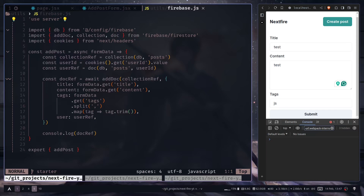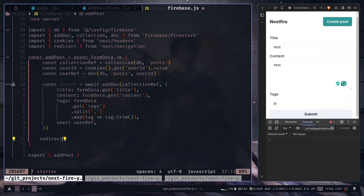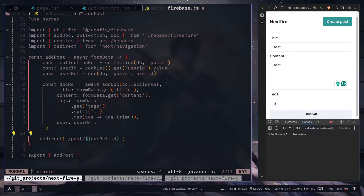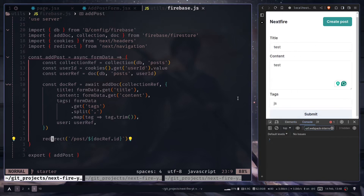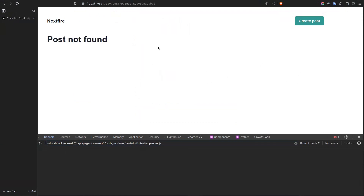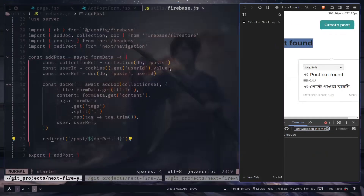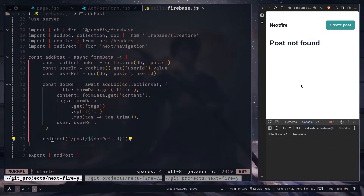When a new post is created, you probably want to redirect the user to the post page. We remove the console.log and use the redirect function from 'next/navigation'. The route is '/post/' followed by docRef.id — the document reference has an ID property which is the Firestore document ID. After hitting submit, it redirects to the post page with the document ID in the URL. It says 'post not found' because we haven't added the logic to fetch a single document yet — we'll do that in the series.